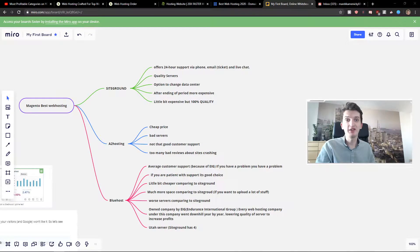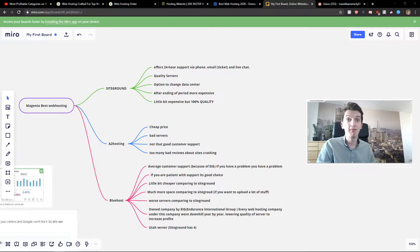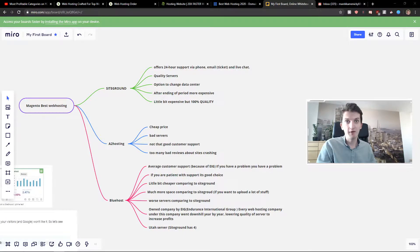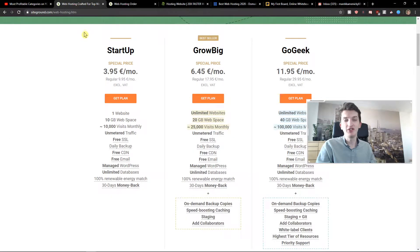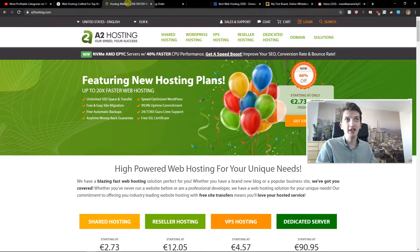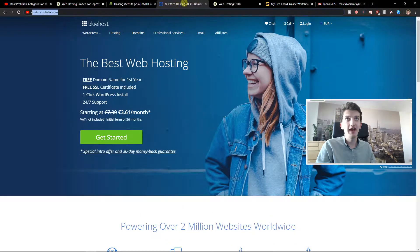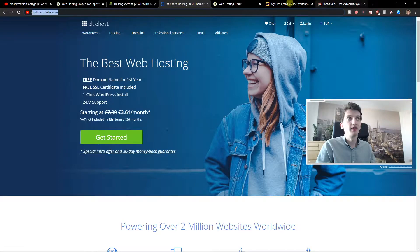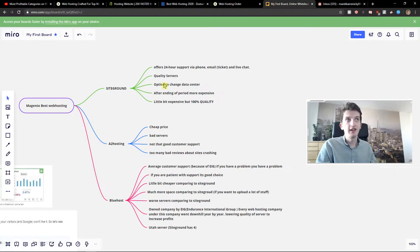Hey everybody, my name is Markus Stone and in this video I want to show you what is the best web hosting for Magento. I'm going to compare three web hosting providers. The first one is SiteGround, the second one is A2 Hosting, and the third one is Blue Hosting. So let's start.